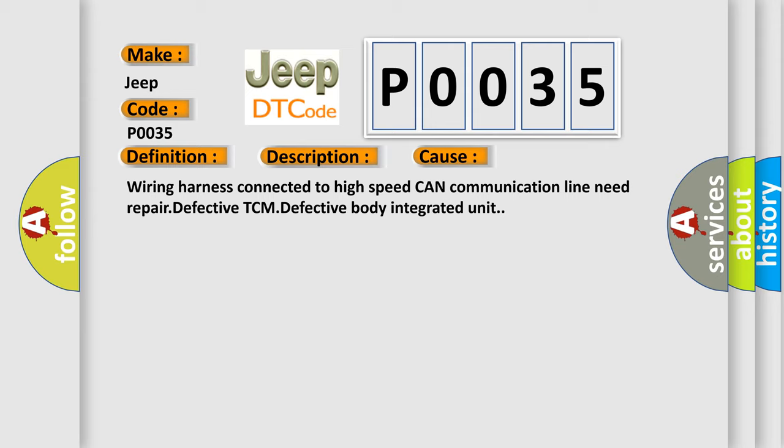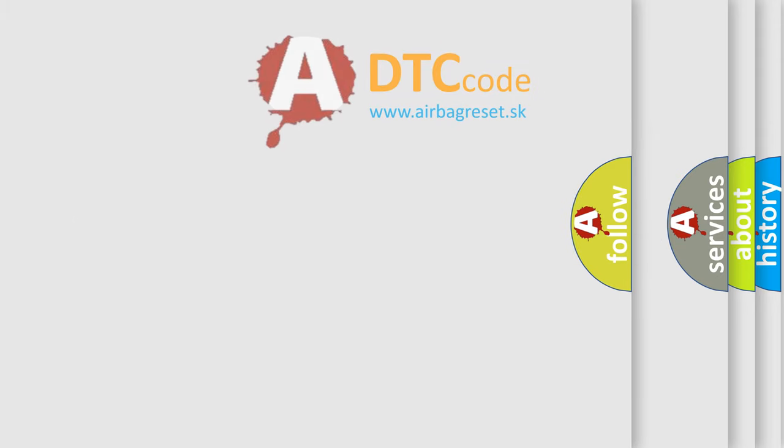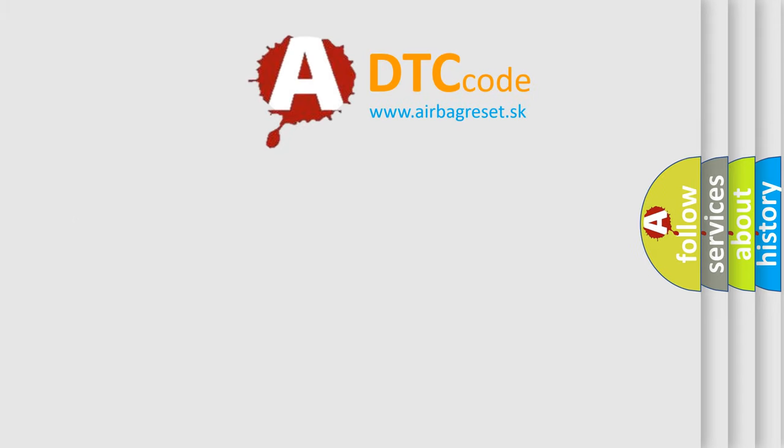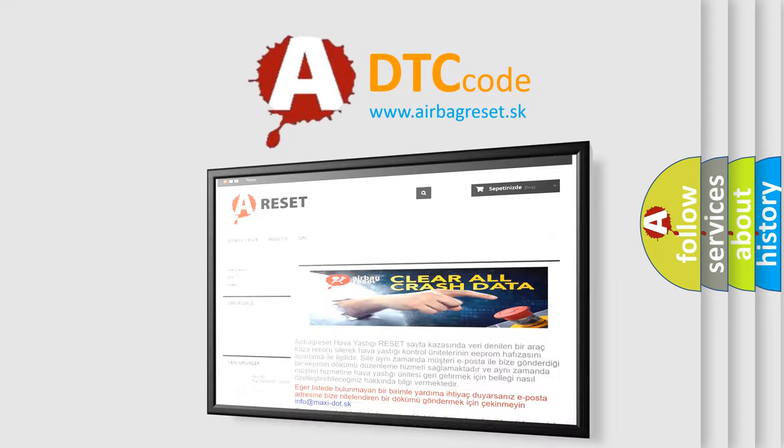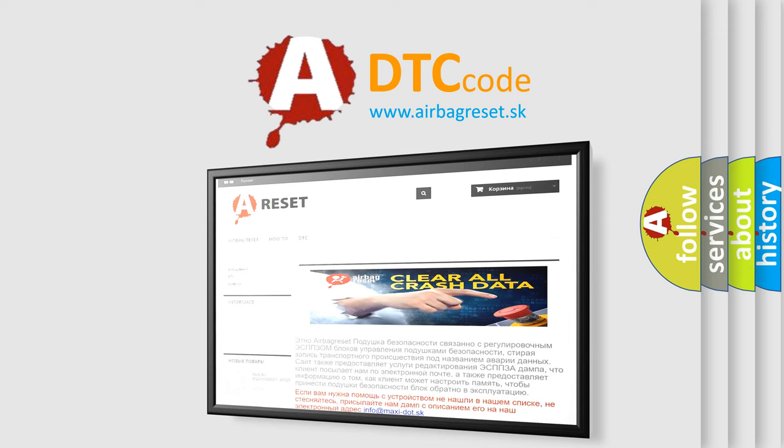The Airbag Reset website aims to provide information in 52 languages. Thank you for your attention and stay tuned for the next video.